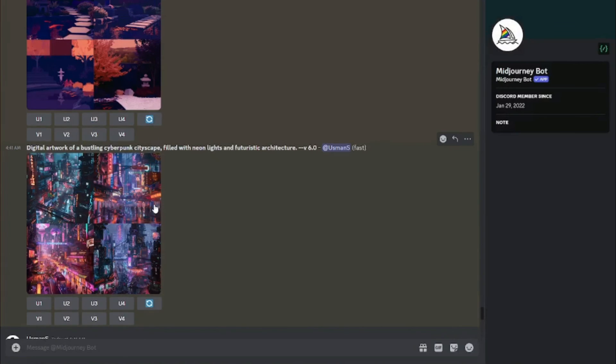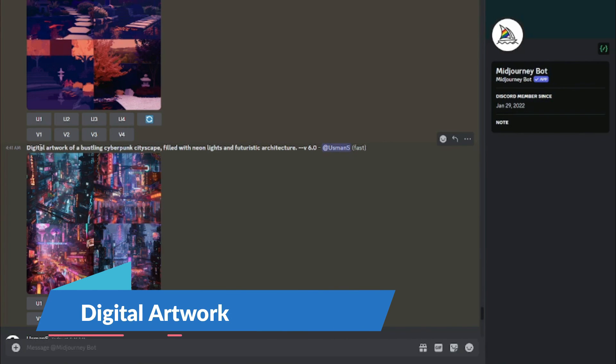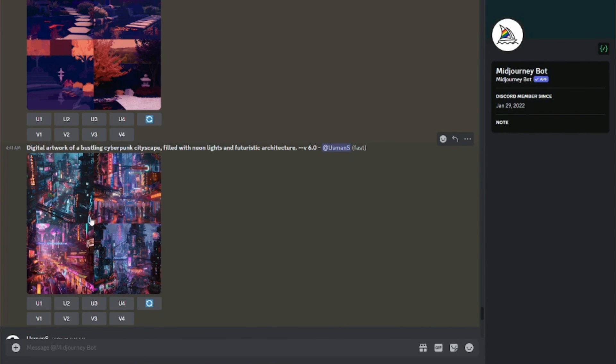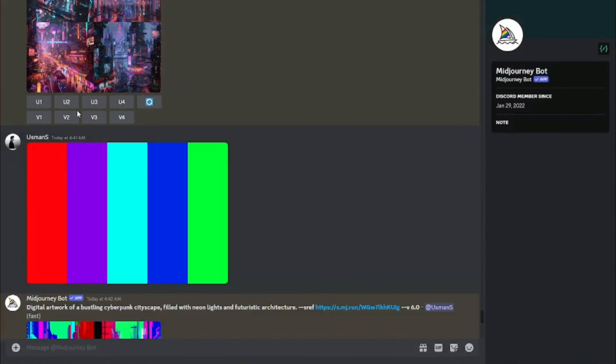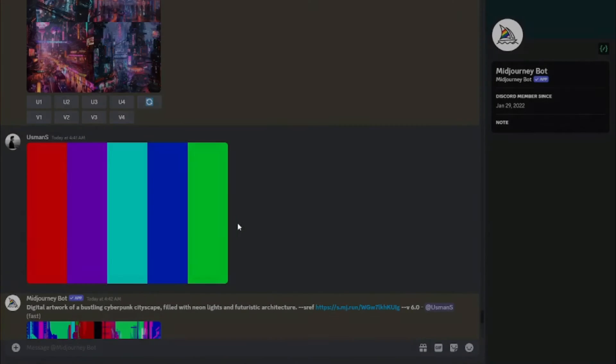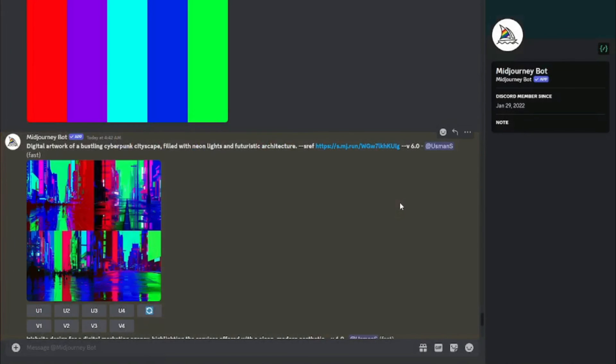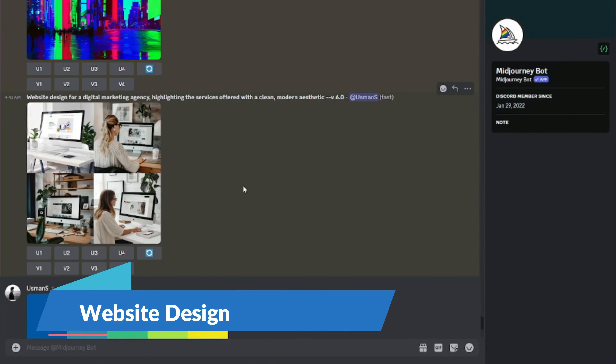Next: digital artwork. Prompt: 'digital artwork of a bustling cyberpunk cityscape.' The initial results look really good. I chose a neon color palette, and the results look absolutely fantastic — all the neon shades integrated with the cyberpunk cityscape style. Absolutely perfect.